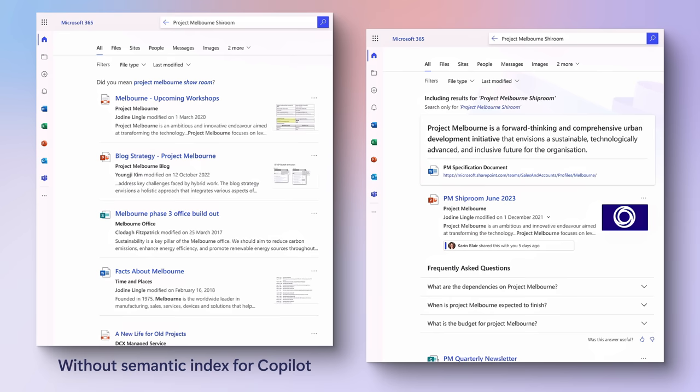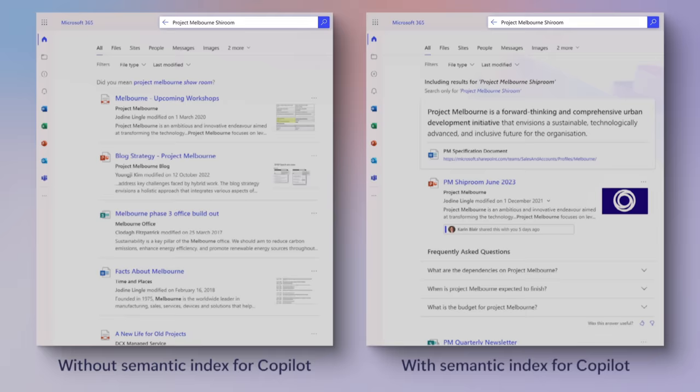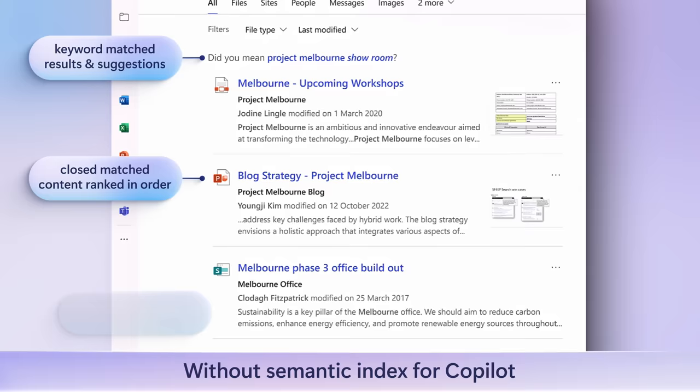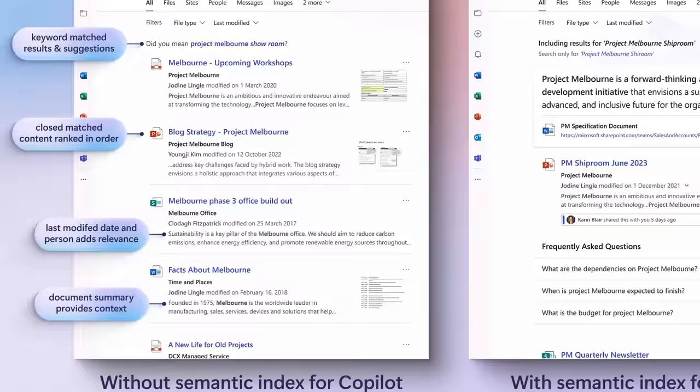And a great way to demonstrate Semantic Index for real is by showing two sets of search results in SharePoint, one without leveraging the Semantic Index and one with it. Here, we're searching on Project Melbourne Shiproom. Notice we have a typo. On the left, without the Semantic Index, you can see results are retrieved based on keywords and ranking, as well as last modified date for relevance and a file summary for context. But it's not the specific information we're looking for.